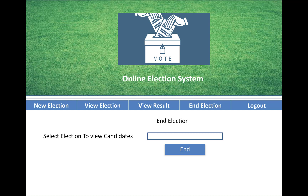There is also an end election option. You can select an election to view its candidates and choose which type of election you want to conduct in the system.